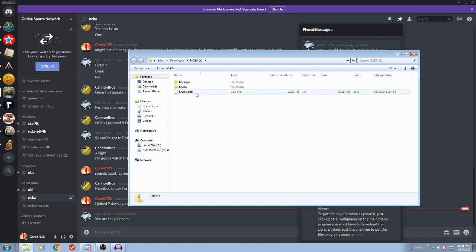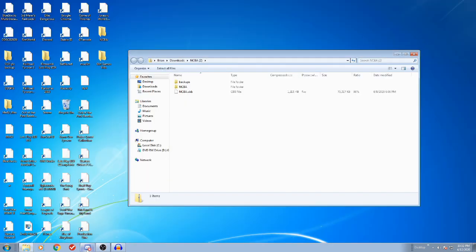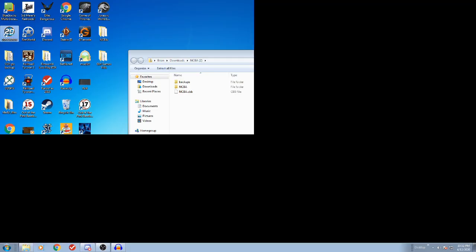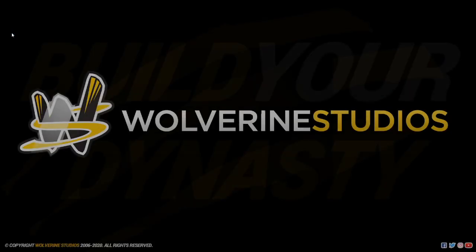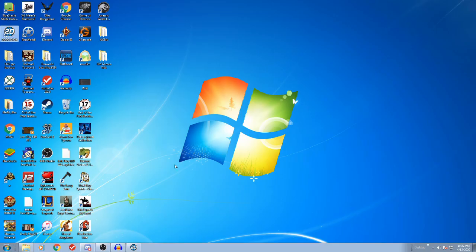Anyway, after you've downloaded the file, either way, I've got the file on my computer. So the next instructions are to load the game, click update multiplayer league. Okay. So let's close everything out. Open up draft day sports. Oh, hold on. Before we do that.